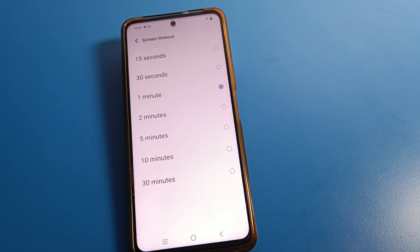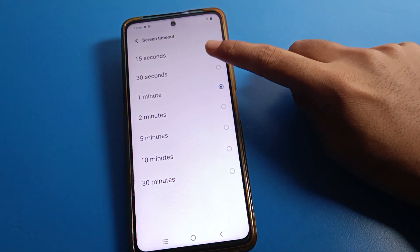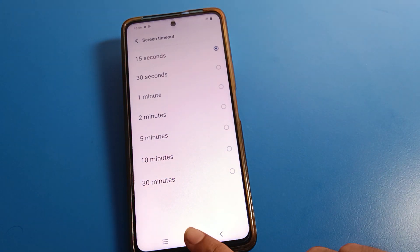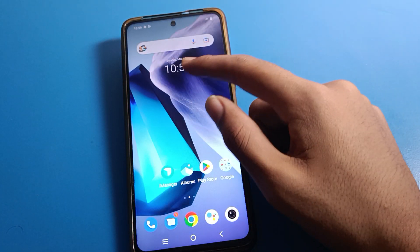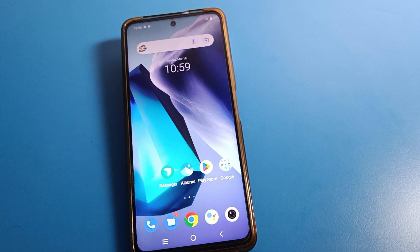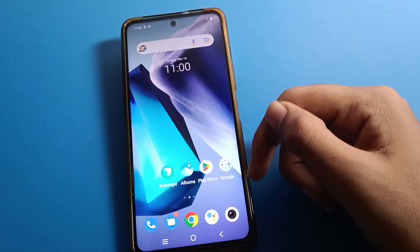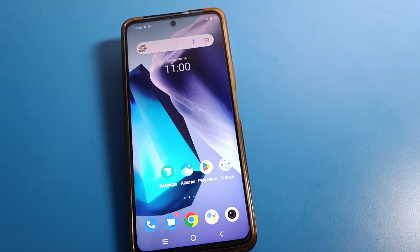If you want to change your Haiku mobile screen timeout, you can change it from here. As you can see, the options are 15 seconds, 30 seconds, 1 minute, 2, 5, 10, and 30 minutes. For example, we will select 15 seconds. After 15 seconds without tapping your screen, your Haiku mobile screen will turn off automatically — wait and watch.